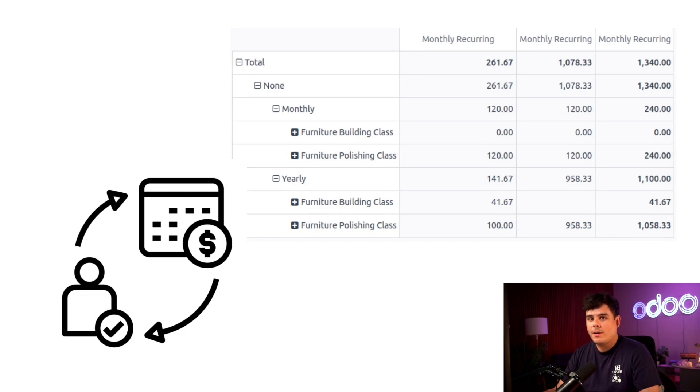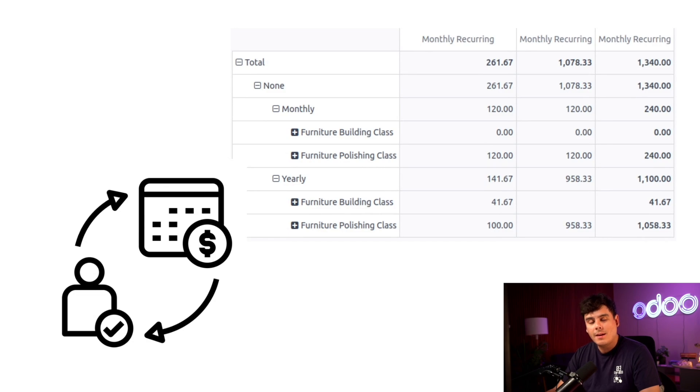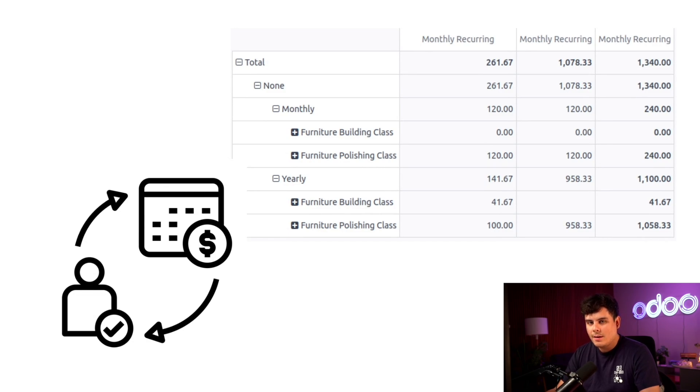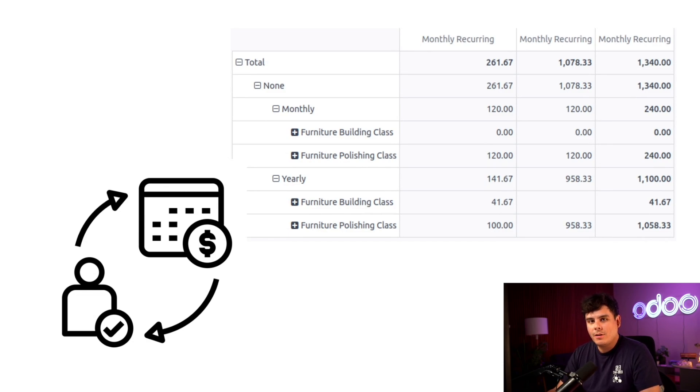Subscriptions are products or services that customers pay for and receive on a recurring basis. We use Odoo's subscriptions app to run all recurring business at our company. This includes things like selling new contracts, upselling customers, and keeping churn under control.